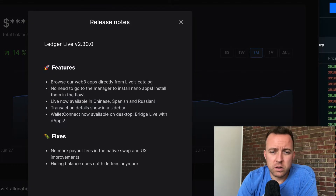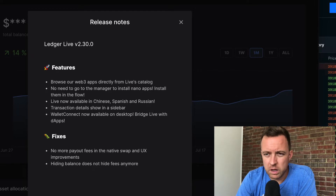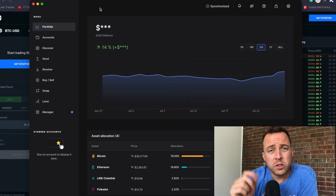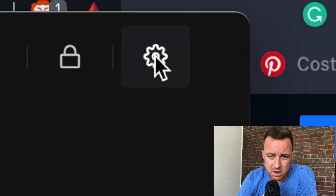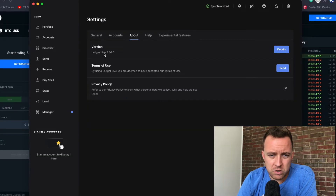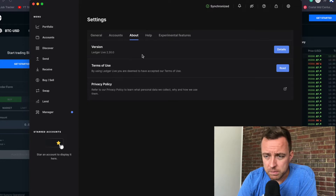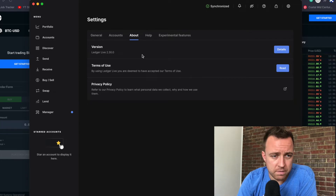It's going to show you the release notes — what's been updated. I don't need to read these to you; you can find them within the release notes on the app. Once you have everything updated, go ahead and select the Settings icon, come over to About, and then just make sure that Ledger Live is version 2.30.0 to confirm the proper update is installed.